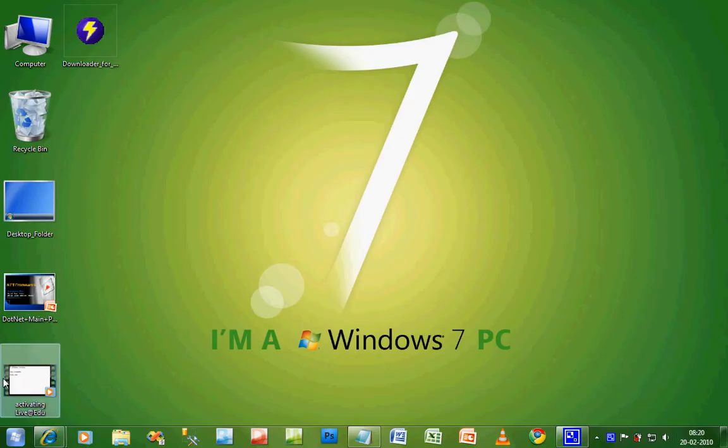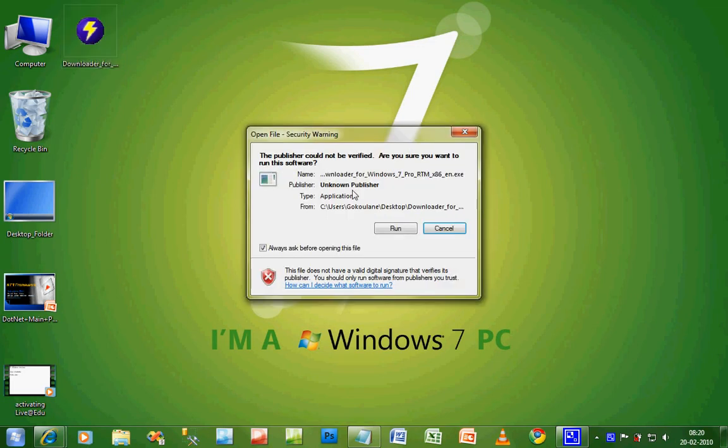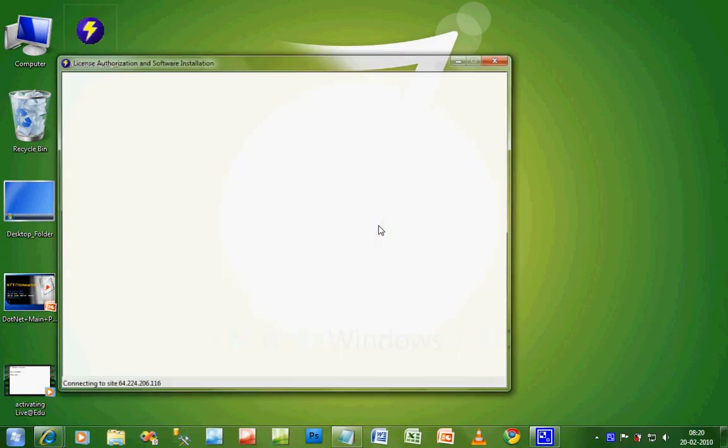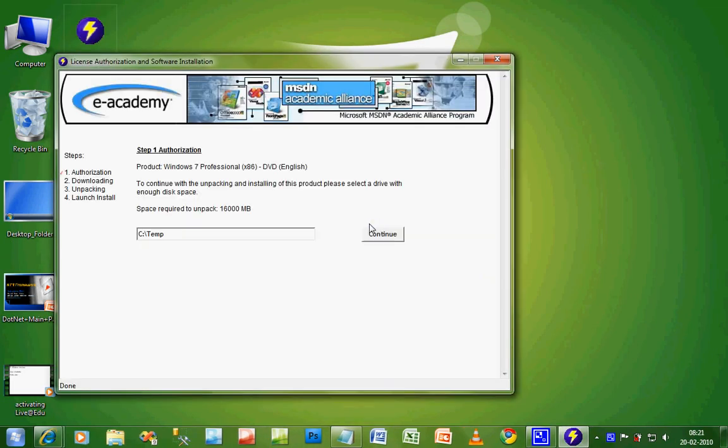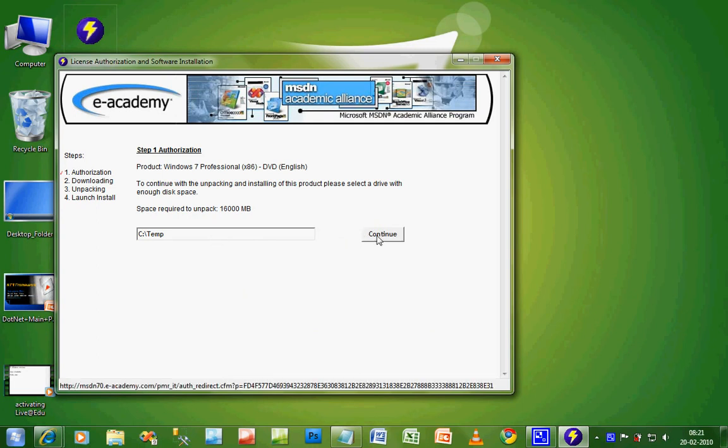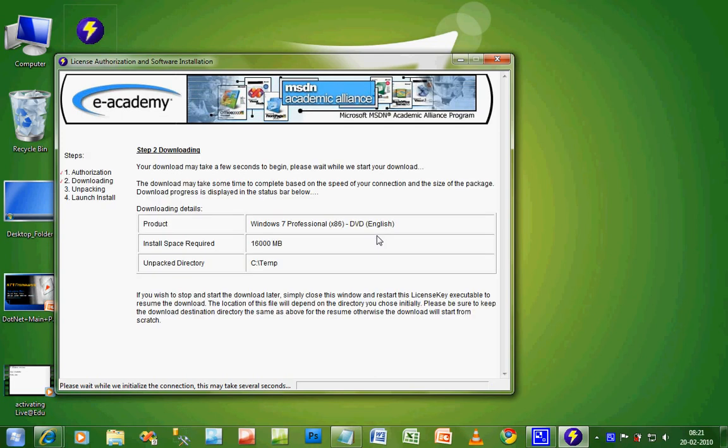Once I go to the desktop, I will see this download symbol. This is the download client which downloads the ISO of the OS from the server. Just click on it. Here it asks for the path where it will download the whole software. C colon slash temp is the default. I'm clicking continue.